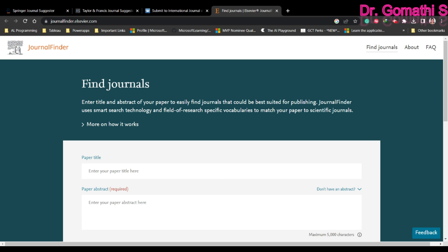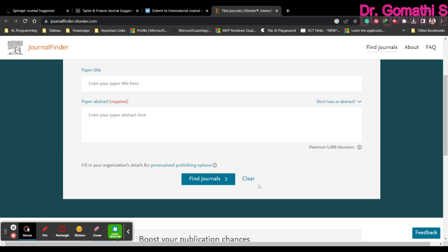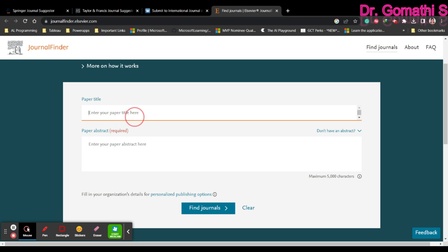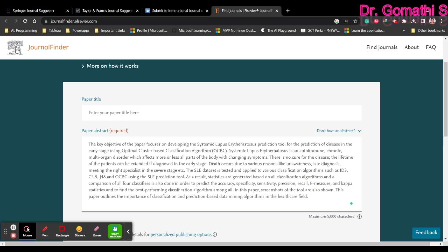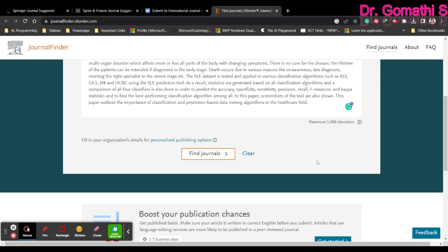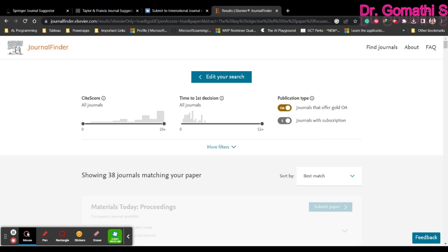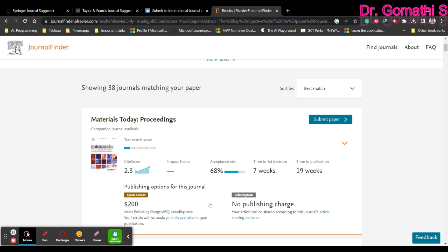The third tool is Elsevier. Elsevier also gives you an opportunity to find a journal without going and searching in any other database. You can find the scope and everything right here. You have to paste the abstract and also the title. Simply copy and paste, and if you click 'Find Journal,' it will give you journal suggestions.